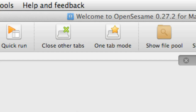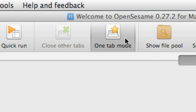You can also prevent OpenSesame from opening multiple tabs in the first place by selecting the one tab mode. This way, whenever you open a new object, it will just replace the current tab. Personally, I quite like to use one tab mode, so I'm going to select it right now, but it is a personal preference — you may prefer to have all different tabs available at all times.